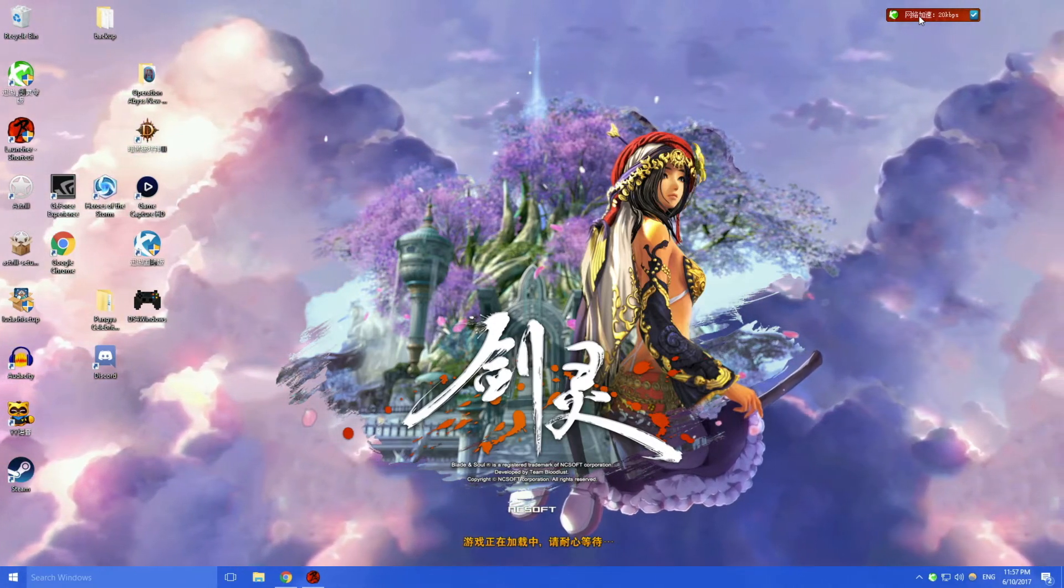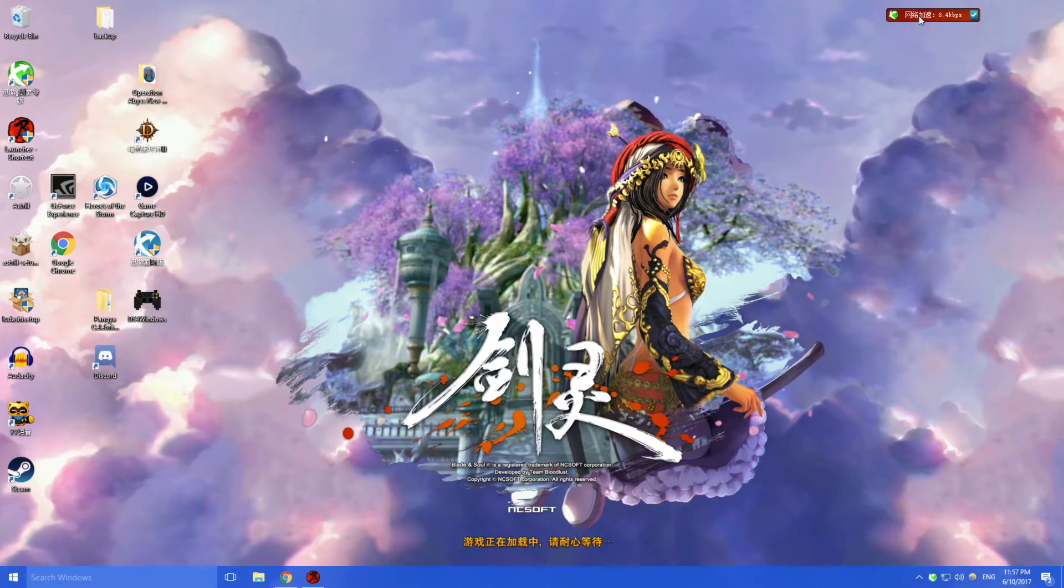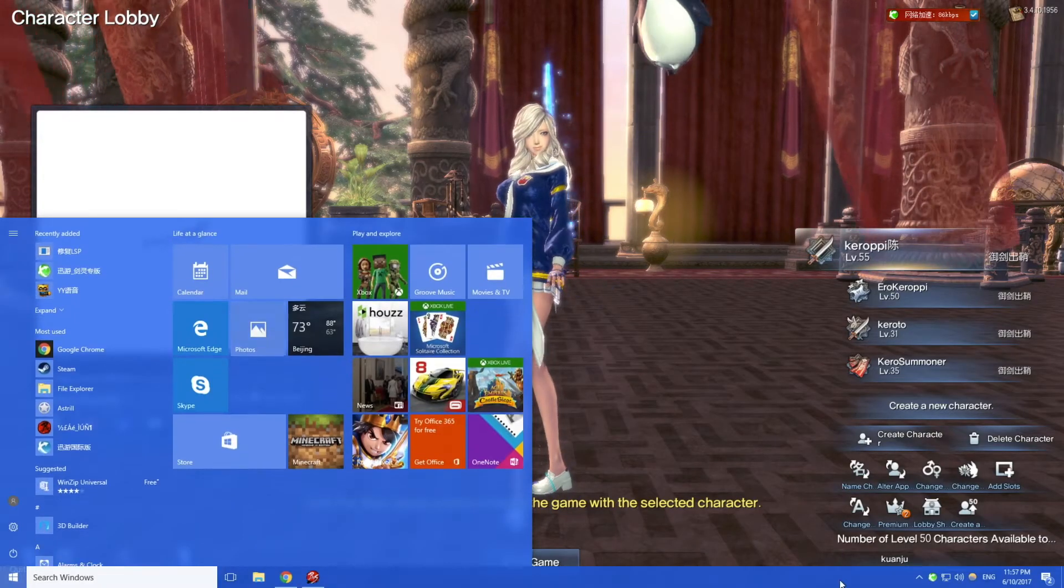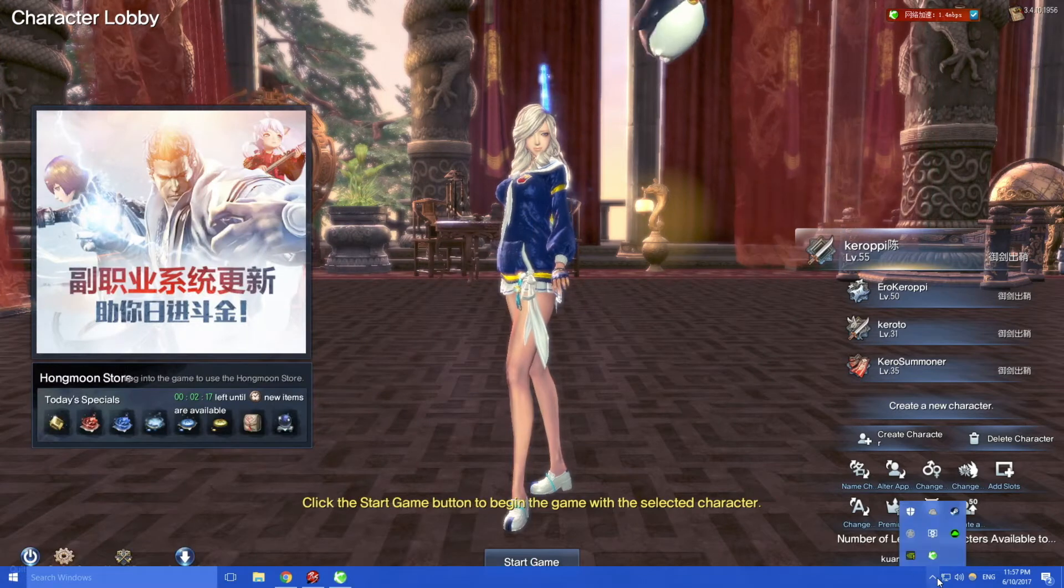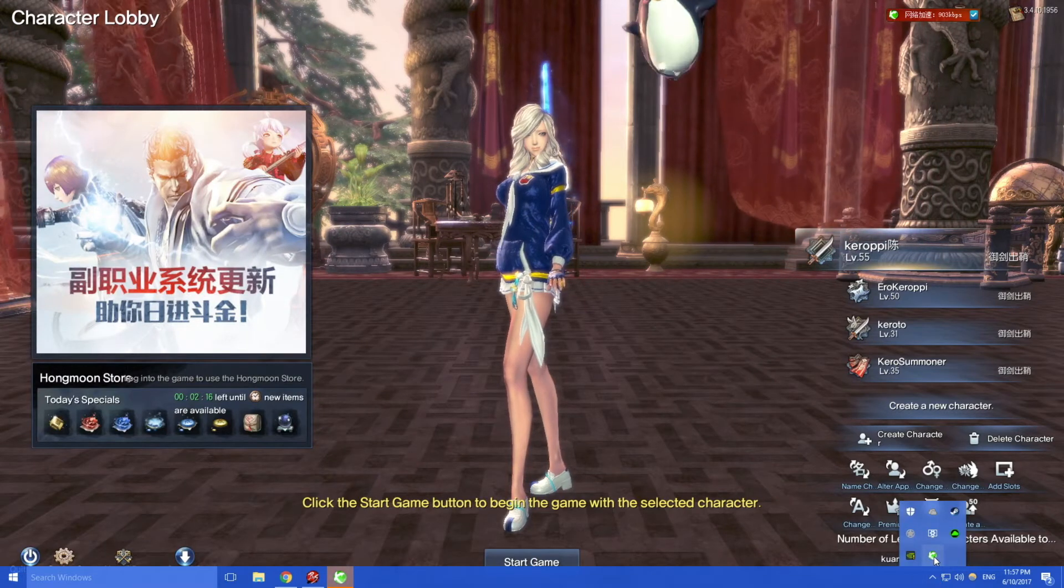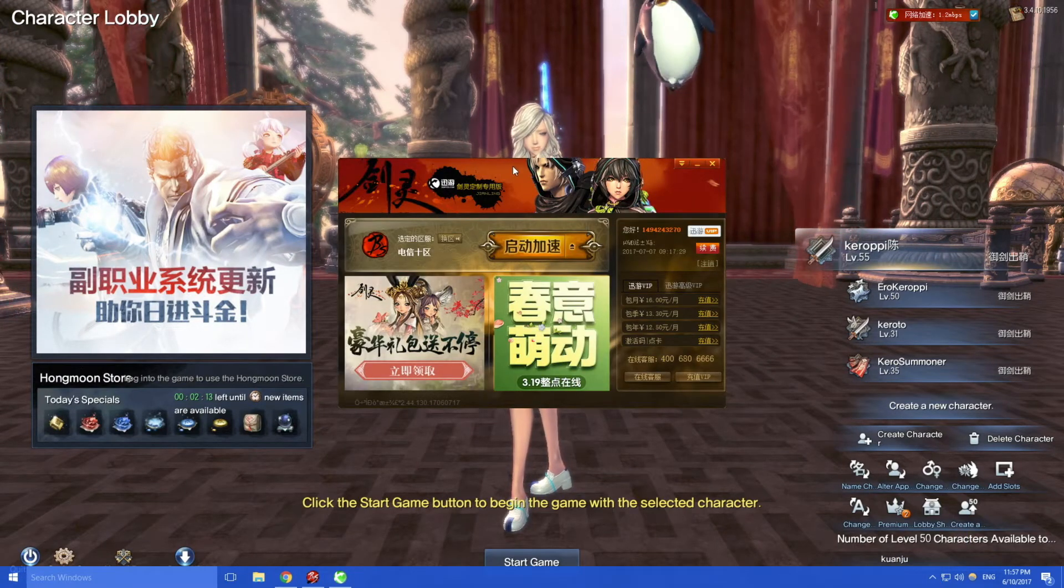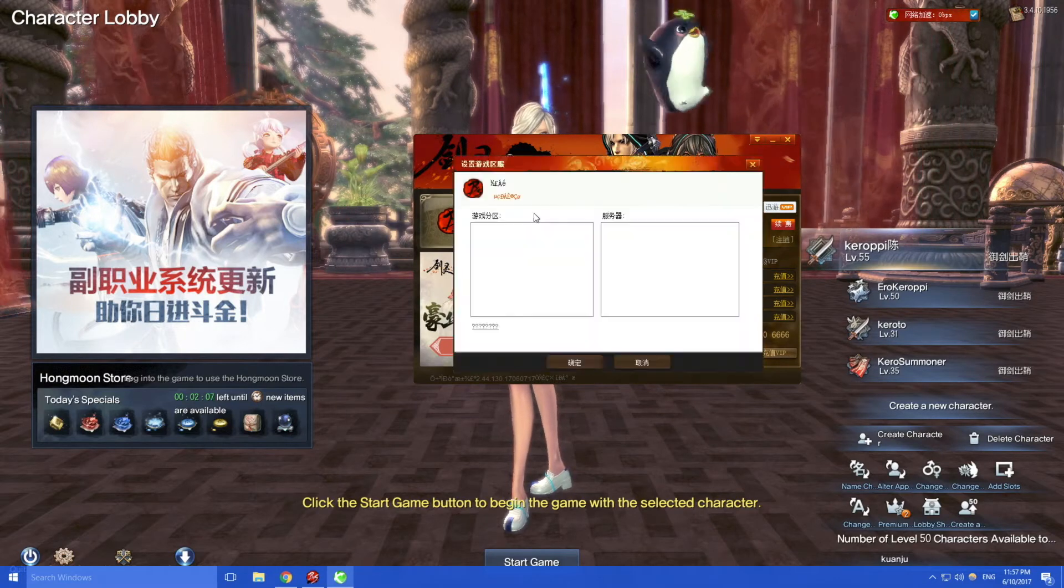So this is basically the ping reducer or the VPN. This might help if you're living overseas, for example if you're in Canada or in the US and you want to play on the Chinese server, this will help quite a bit. So we're in the game here.